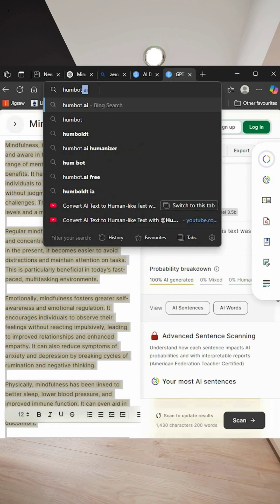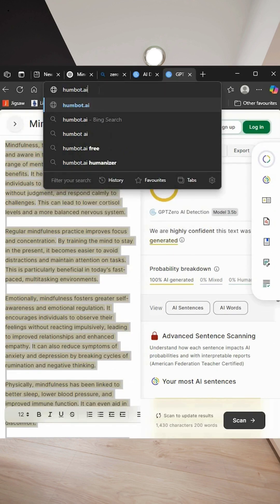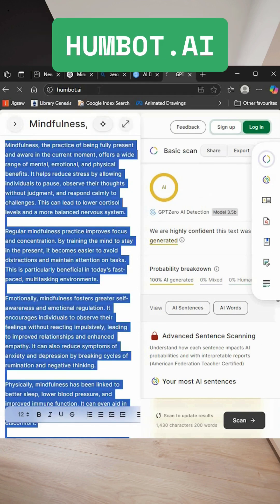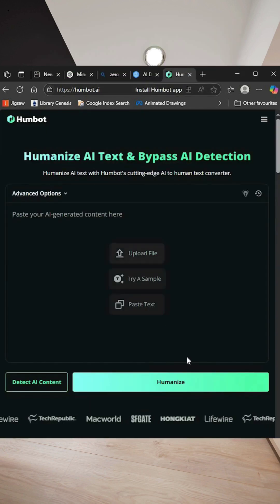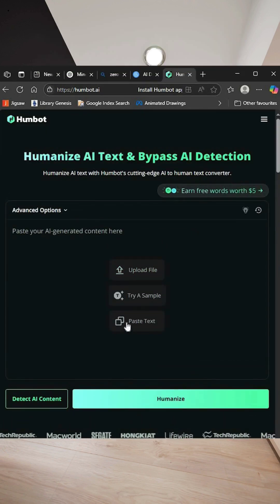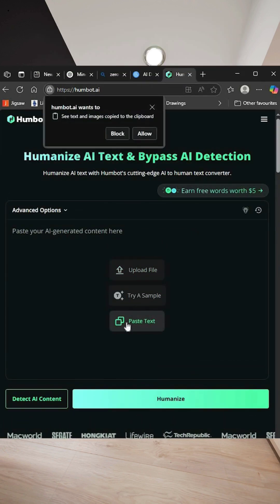So now go to another website which is humbot.ai. This tool humanizes AI generated content.